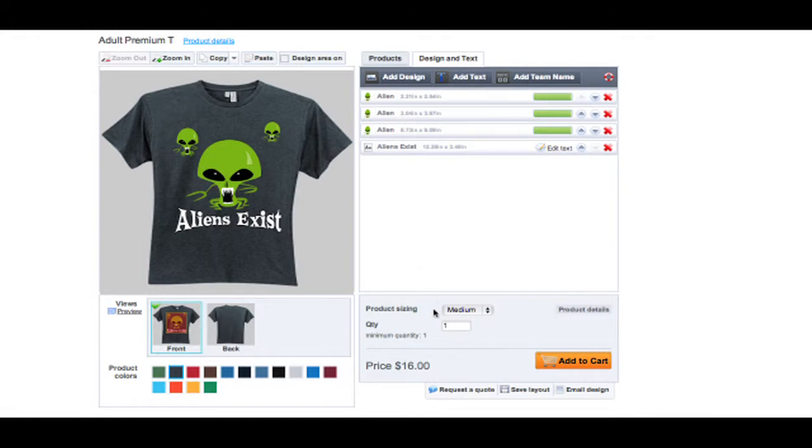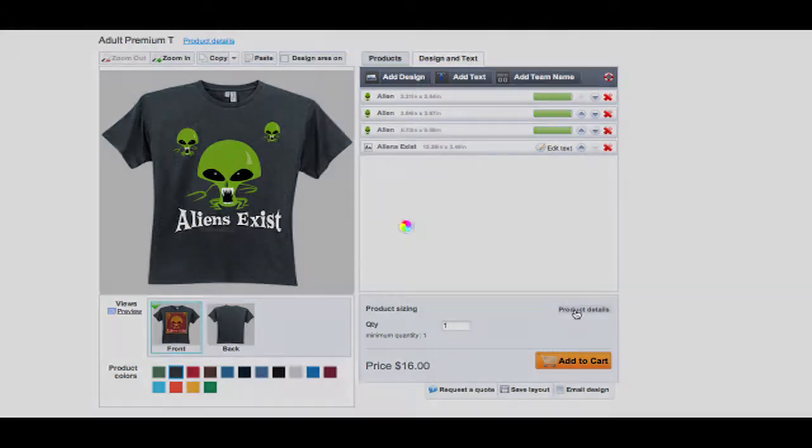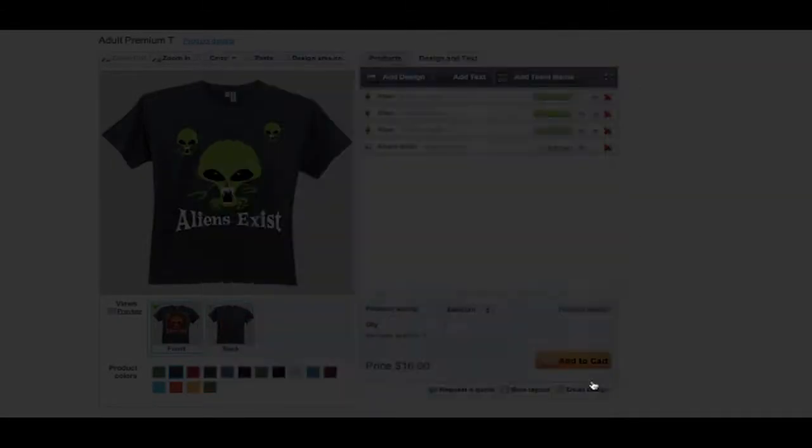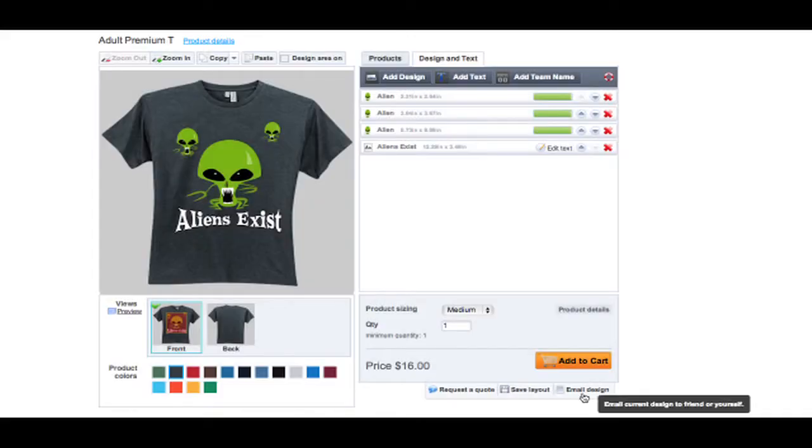When you're ready to order, be sure to order the right size and quantity. If you want, you can review detailed production information to learn more about how your product fits.